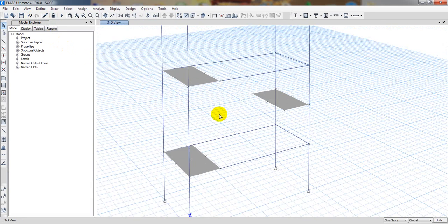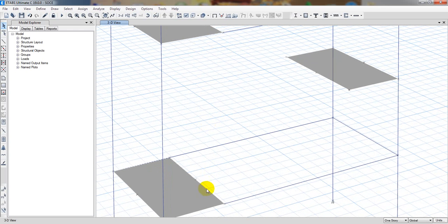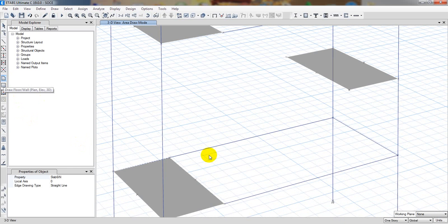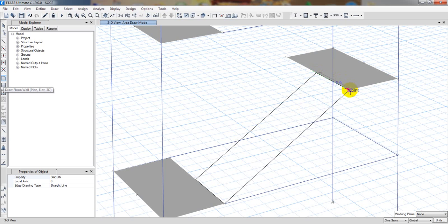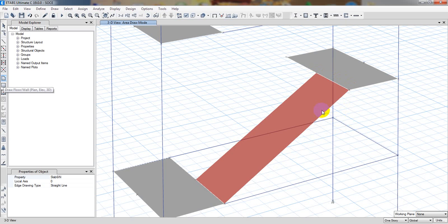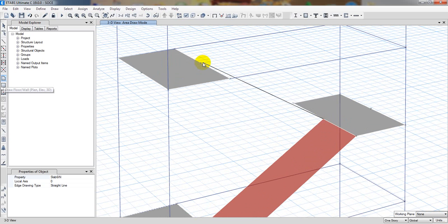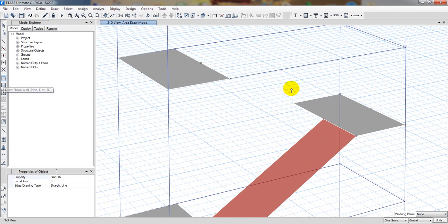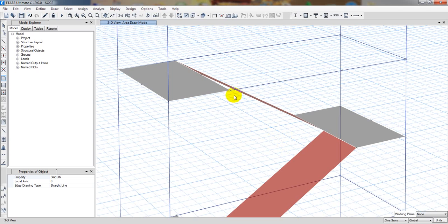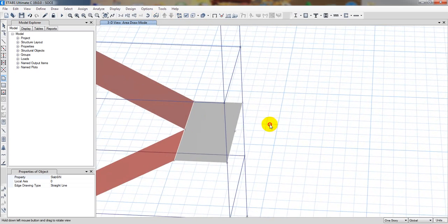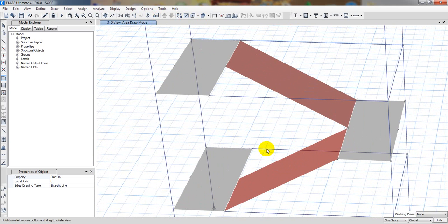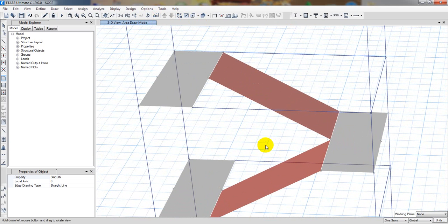It's not showing well in this version, making some problem with point visibility. So again: that is our first point, second point, that is the third point, and that is the fourth point — enter. Here is the first point, second point, third point, and fourth point — enter. Just see, we have drawn our stair successfully.